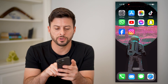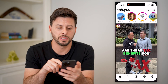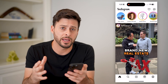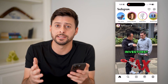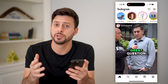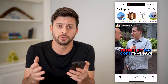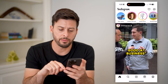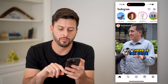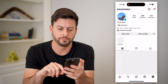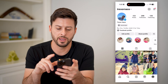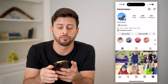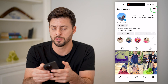The first step, of course, is to open up the Instagram app. I'm on my iPhone, but you can do these exact same steps if you're on an Android as well. We're going to tap on your profile at the bottom right, and once we're in here, we'll tap on the three lines at the top right.